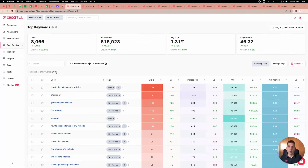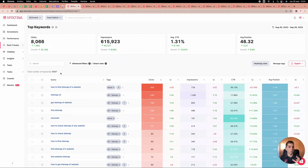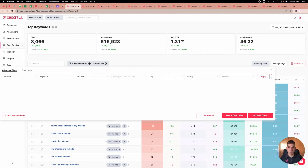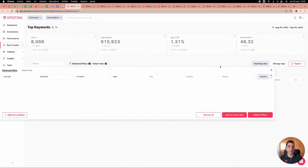The rank tracker is probably the most important page because we track more than 9,000 keywords for our project. We have a special issue — one article about 'how to find a sitemap' is performing extremely well but skews our data. We can go to the filter and exclude all keywords that contain 'map,' and automatically the KPIs at the top and the list of keywords are updated.